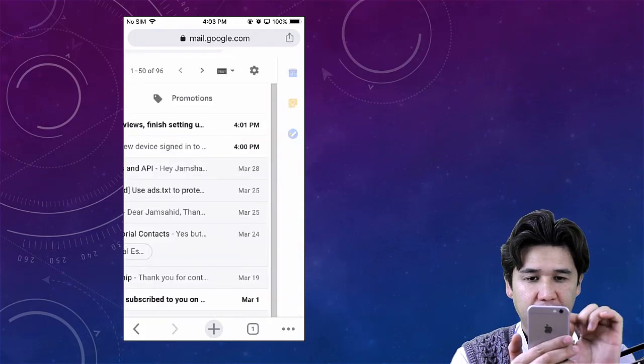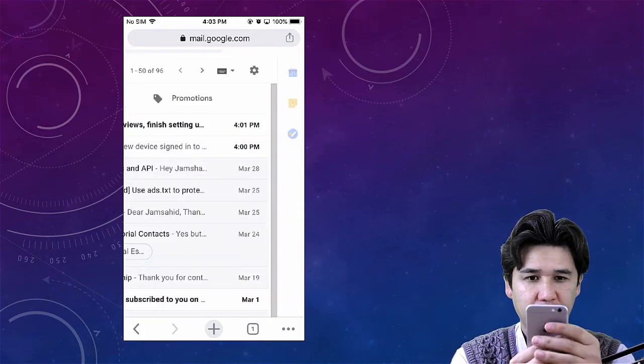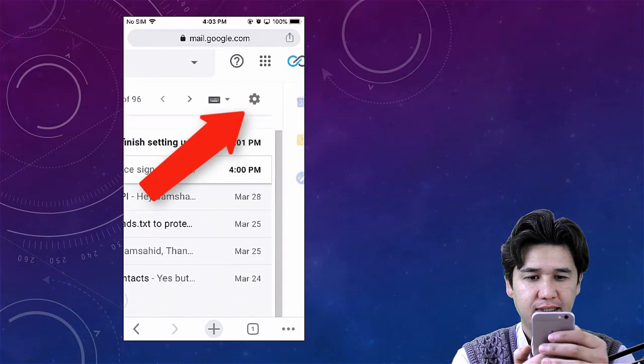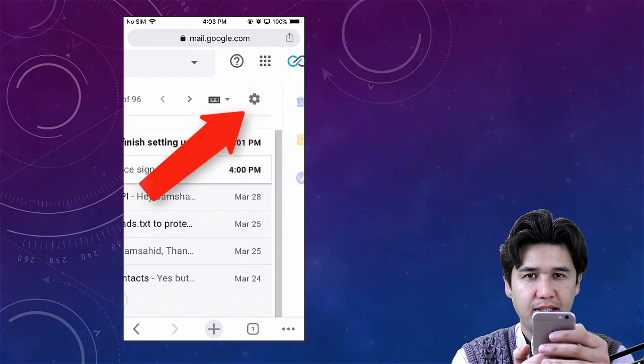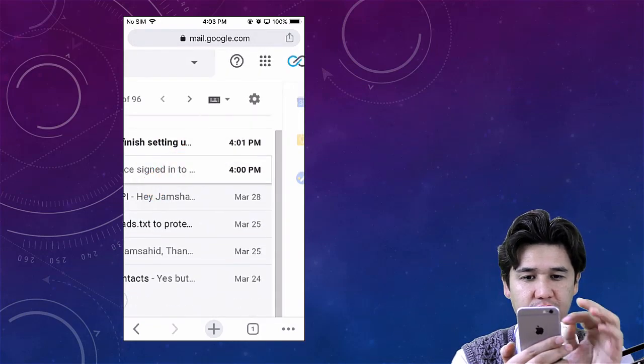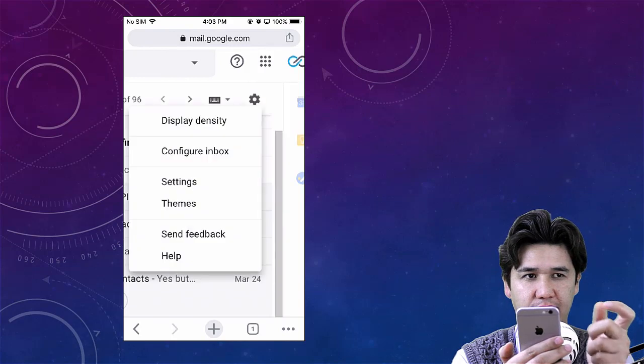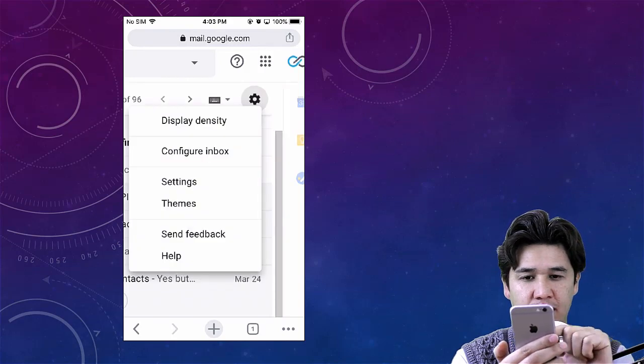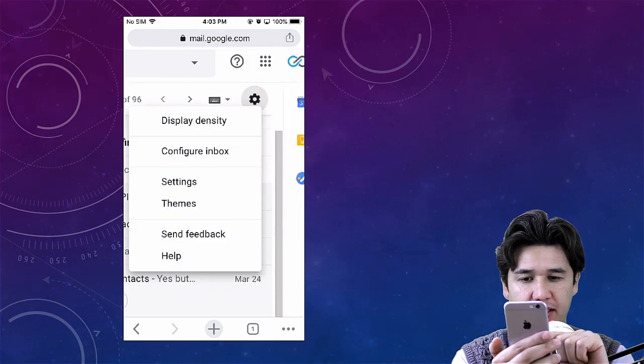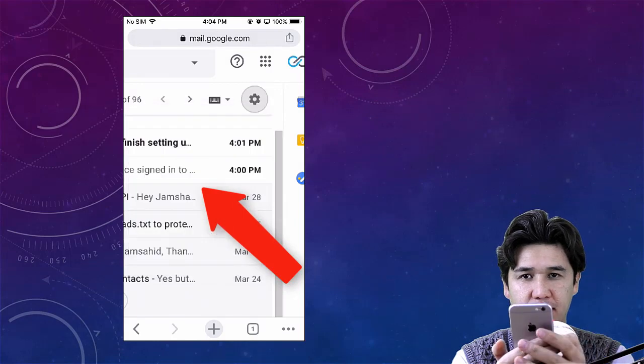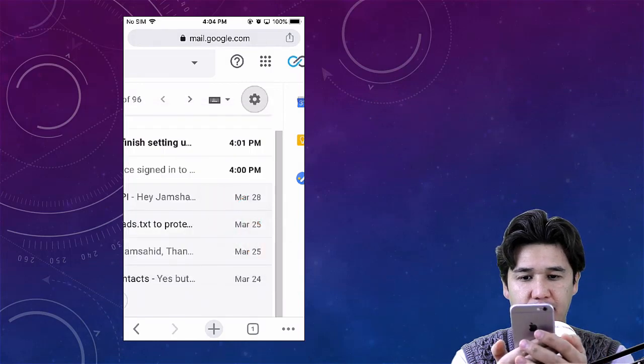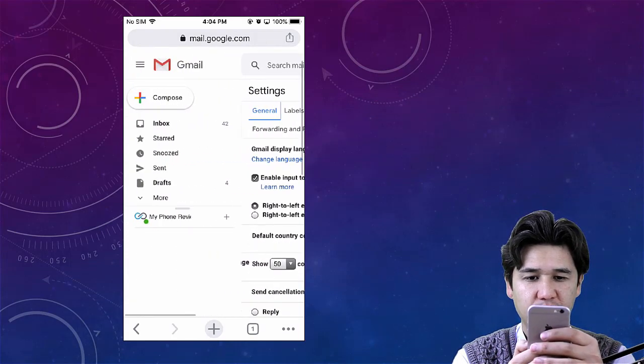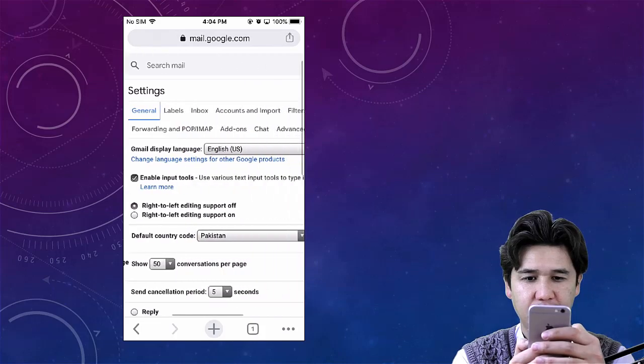When you see your email, you're going to press on the gear icon, which is the settings. I'm going to click on the settings, and you can see that we have different options here.